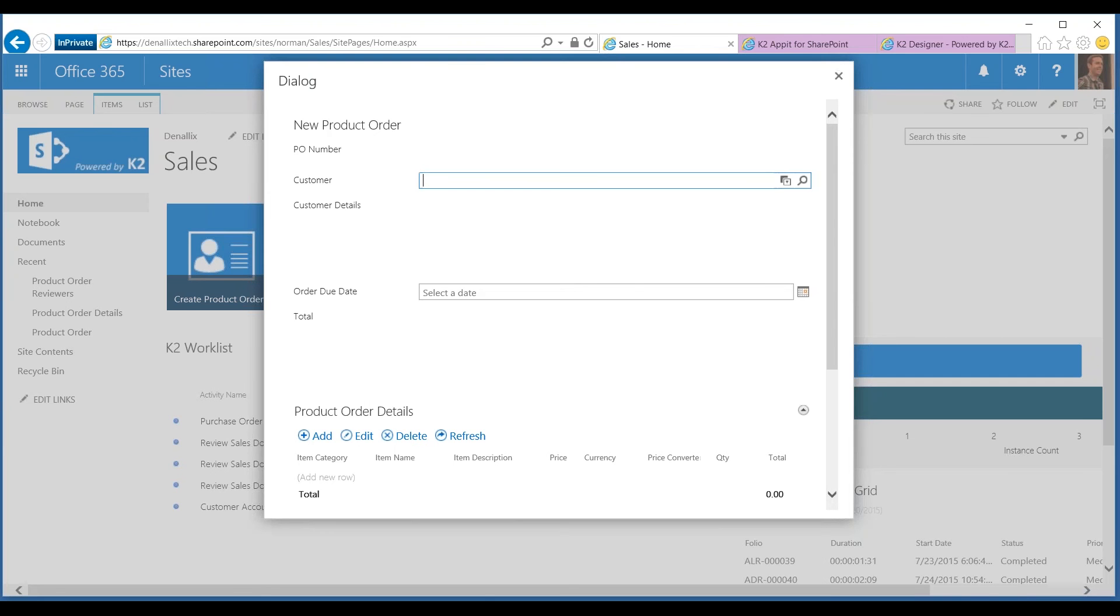I'm going to go ahead and start searching for a customer. I know I've got a couple of different customers I want to work with. The one that I'm working with today, I believe, was Alpine Ski House. I'm just going to search for Alpine and query Dynamic CRM.